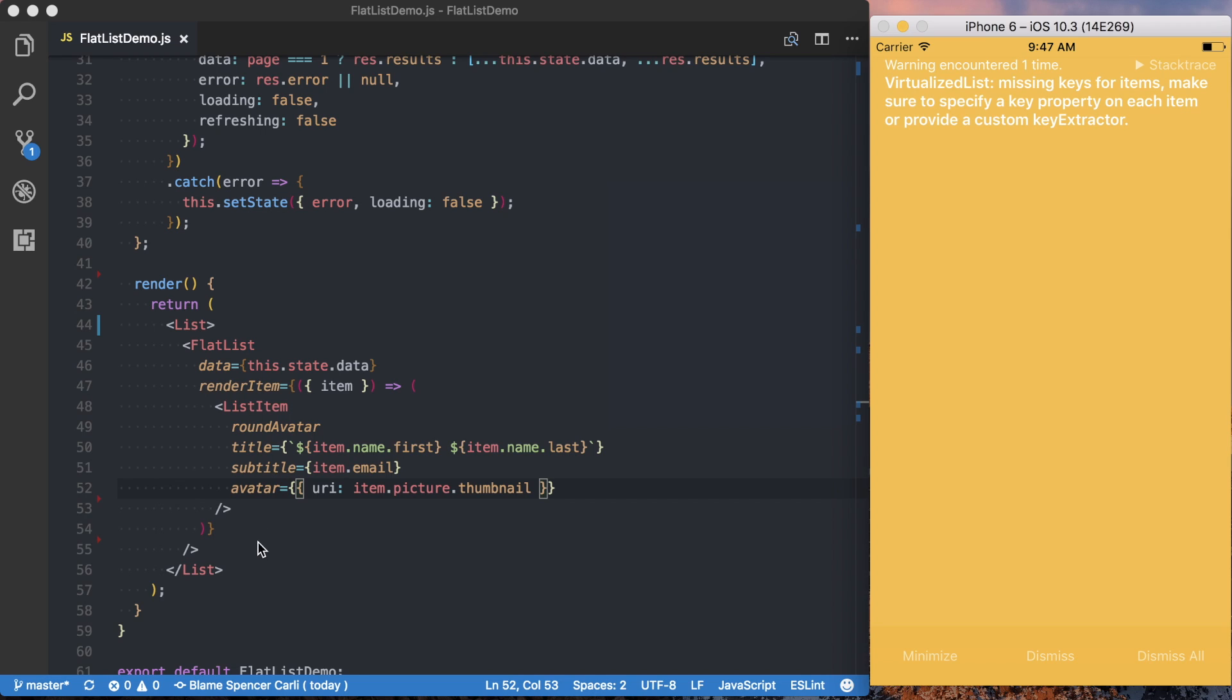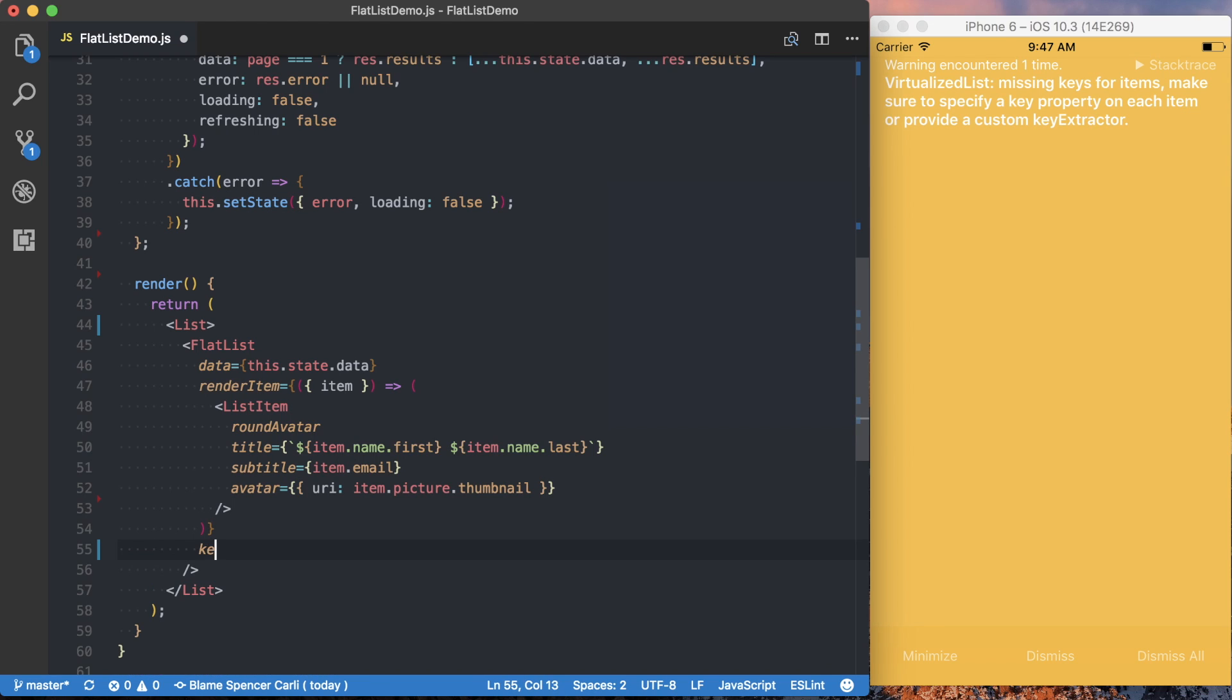what we're going to do is actually use a different prop on the flat list. And that's called the key extractor. So by default, the flat list is going to check for a key prop on this item. But our item doesn't have a key.